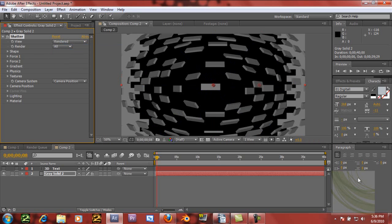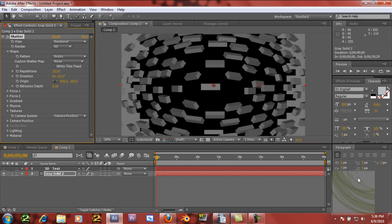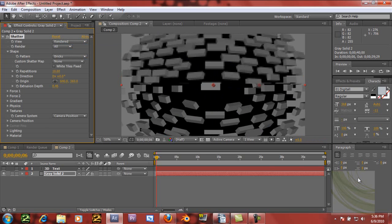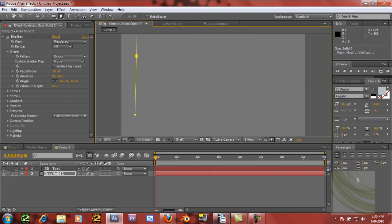If we go into Shape, we can change the extrusion depth up so it's like cubes and stuff like that, and we can change that all around. There are a few ways to make it think that there's text there — we can take a pen tool and kind of write out what we want to say.